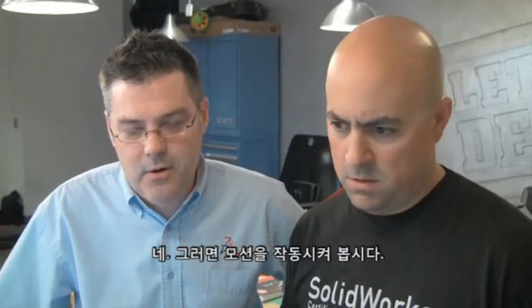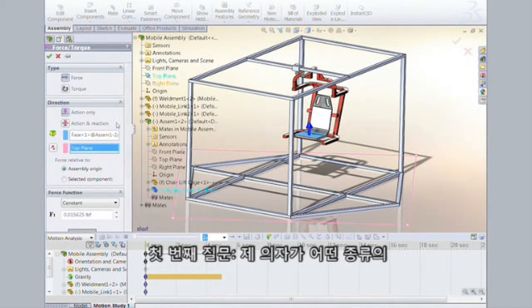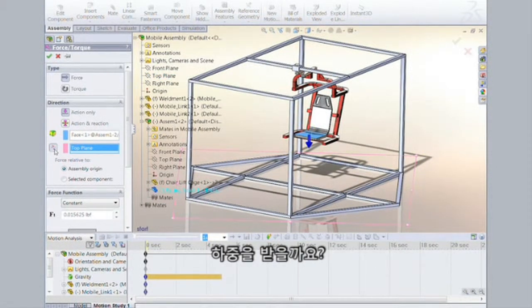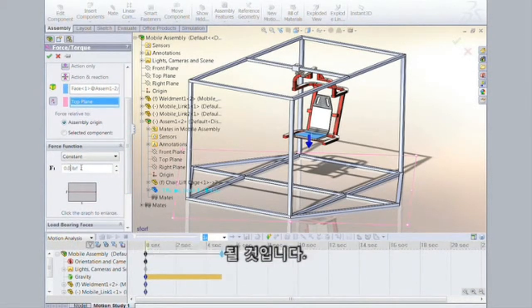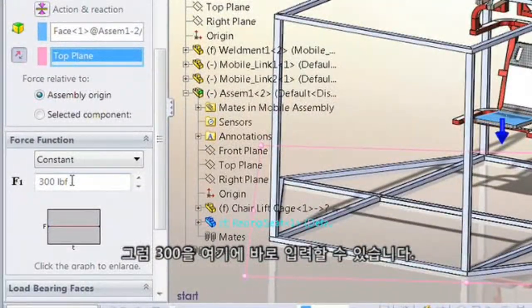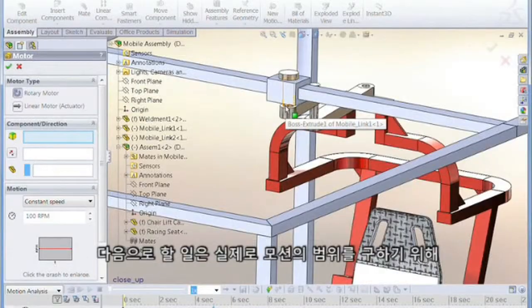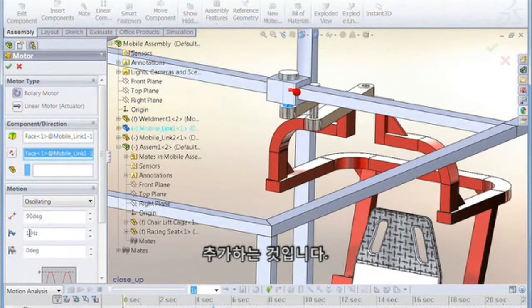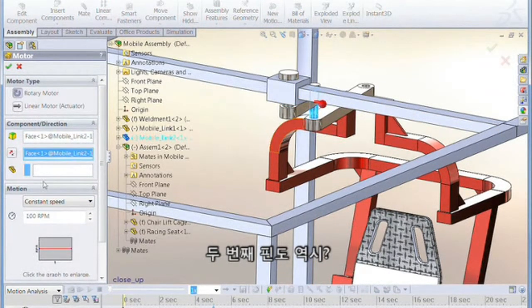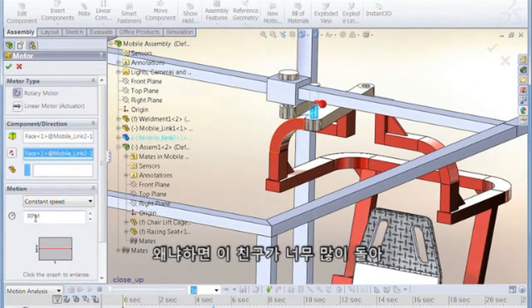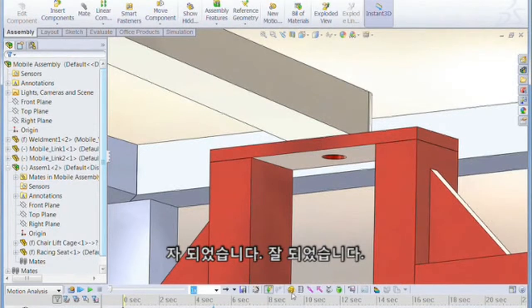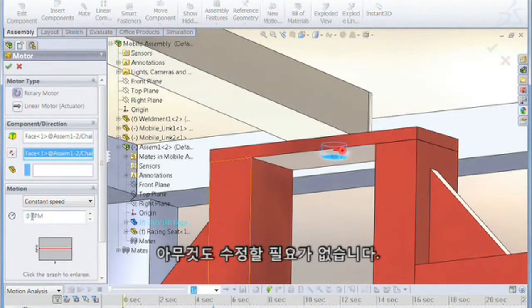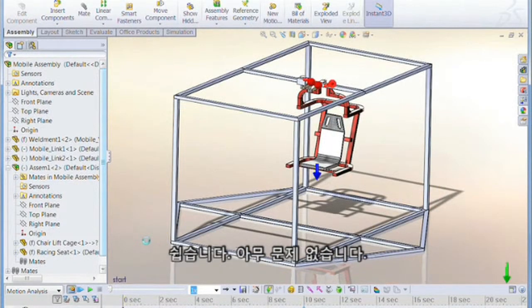Let's start with the first concept — the counterweighted mobile. We fire up SolidWorks Motion. First question: what load is the chair going to take? A minimum of 300 pounds based on community feedback, so we put that load straight on. Next we add a couple of motors to get the range of motion — the top pin and the second pin. We lock down one pin so the user doesn't get dizzy spinning, then drive through the motion. Hit run — no modifications needed. Easy as that.